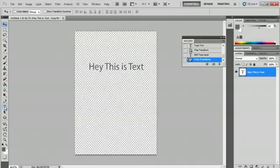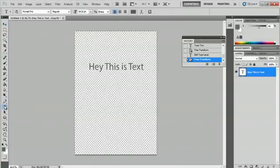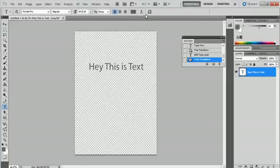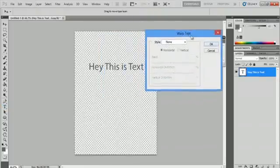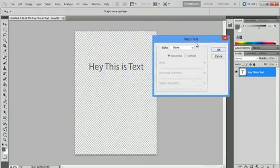Once this text button is selected, you'll see up here in our toolbar the curve button. So we'll select that, and it says warp text.